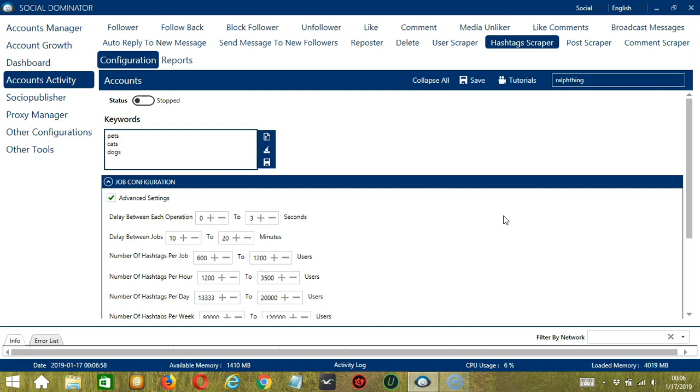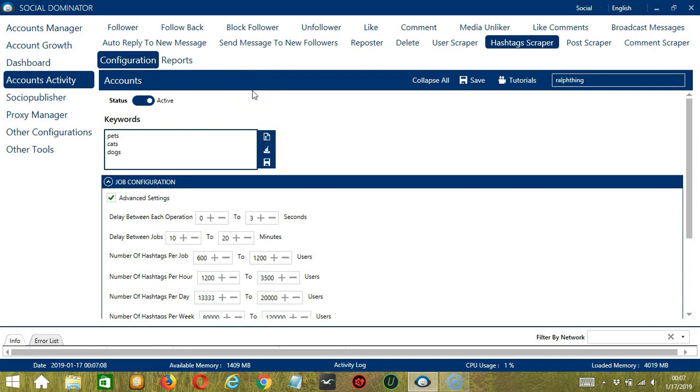After saving, let's click the Status button to make it active. So Socinator will now start scraping hashtags according to your preferences. To see and check the results, you may click the Reports tab over here.